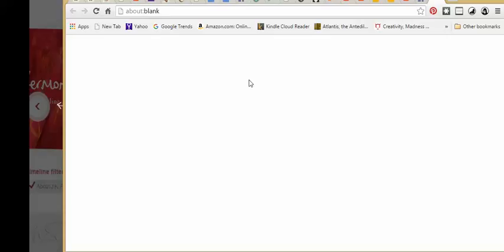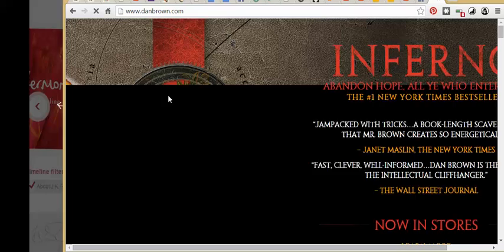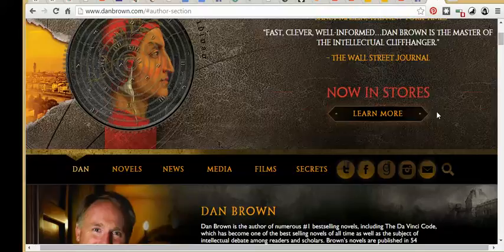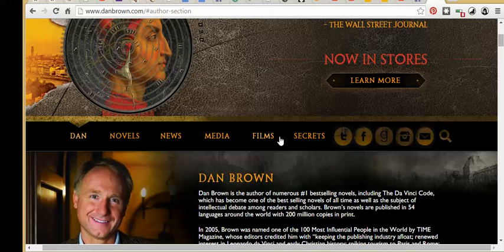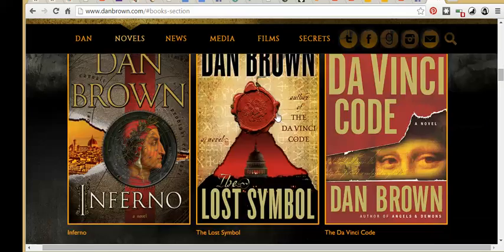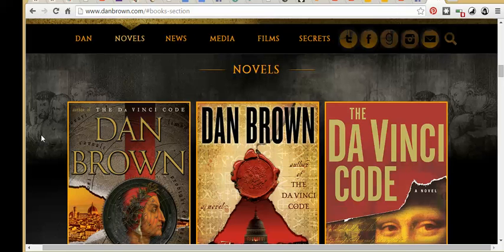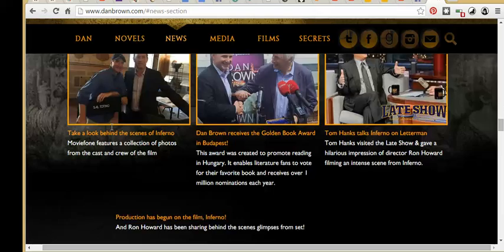Dan Brown's site is very well designed — it's all pretty and clean. He just has a landing page up top which says learn more about this book, because that's what his latest book is. There's novels, news, media — this all looks amazing. It'd be very difficult to make on your own, and if you try to make something similar it would be easy to mess it up. Most people consider something like this to be the perfect author website.